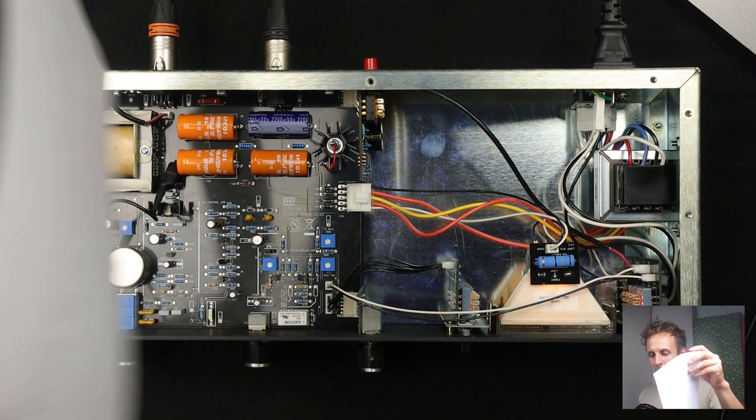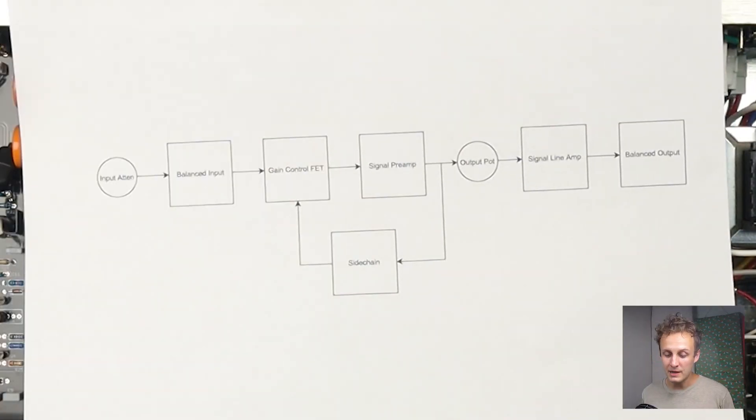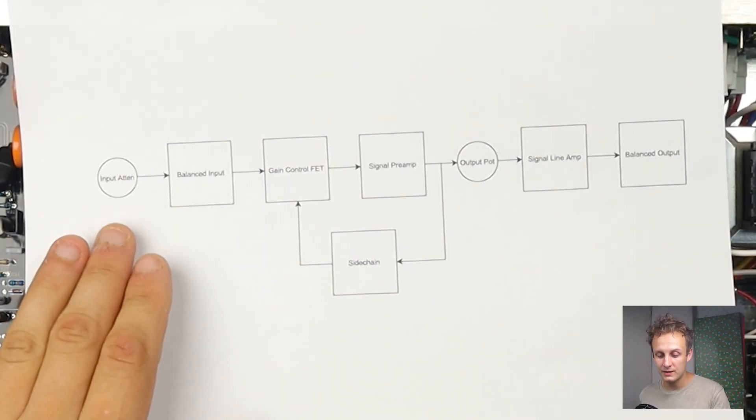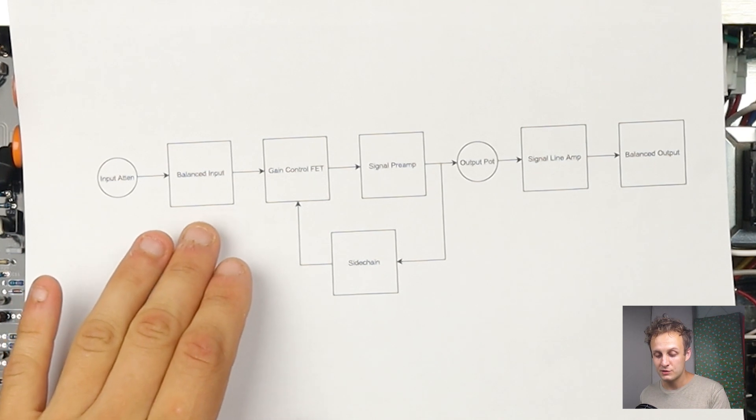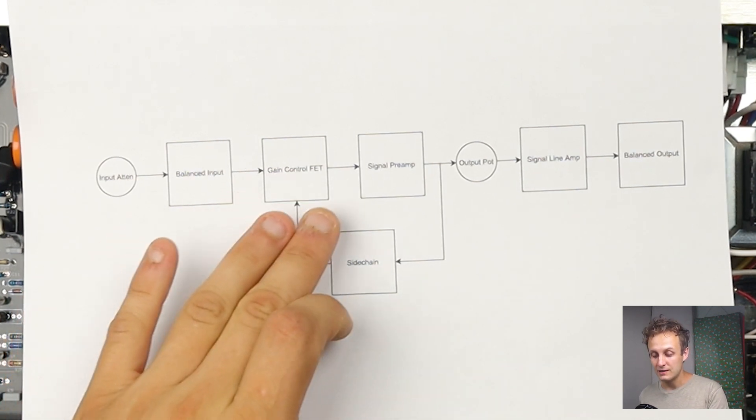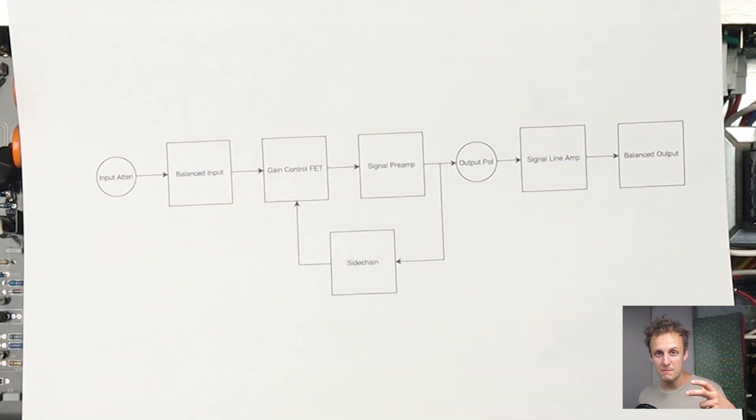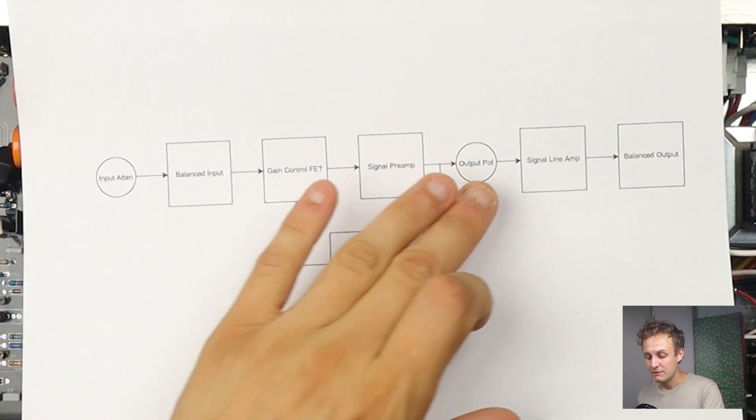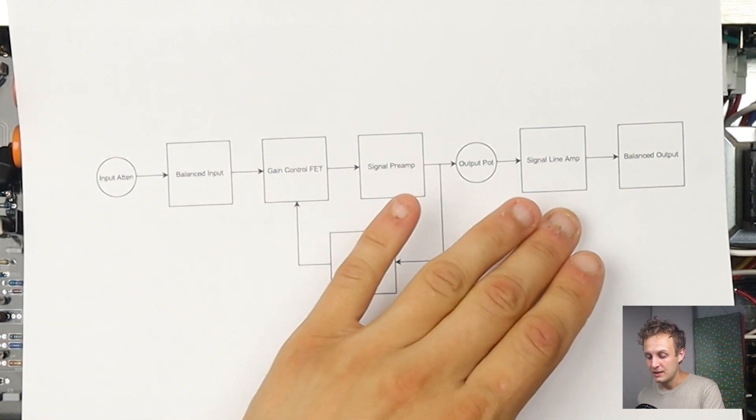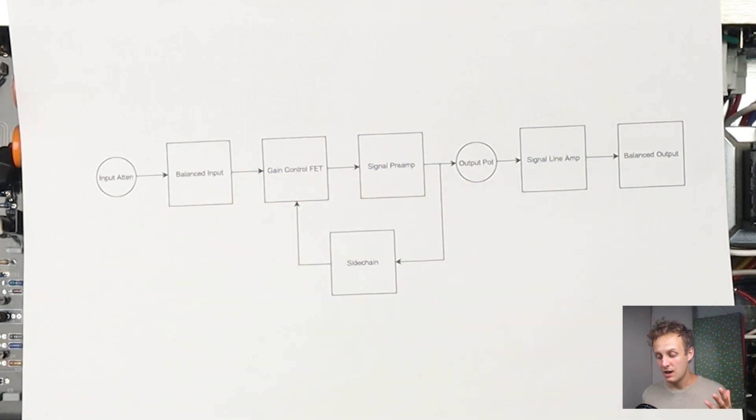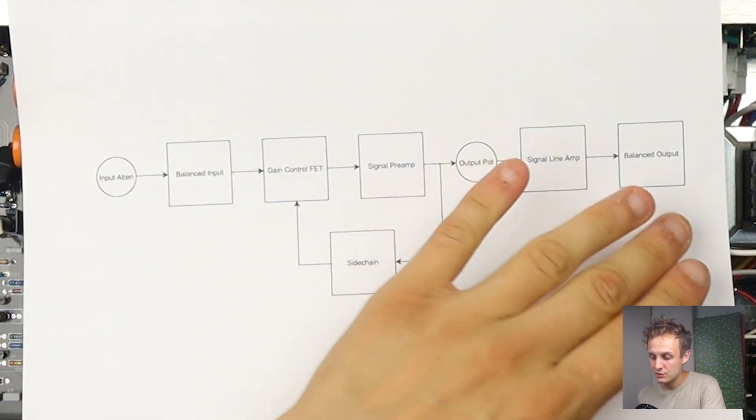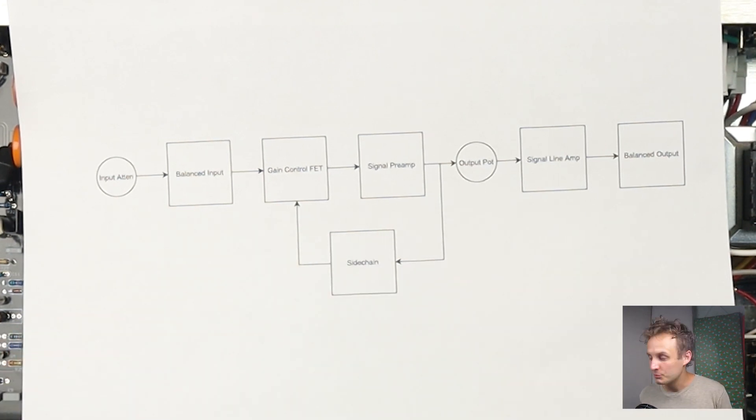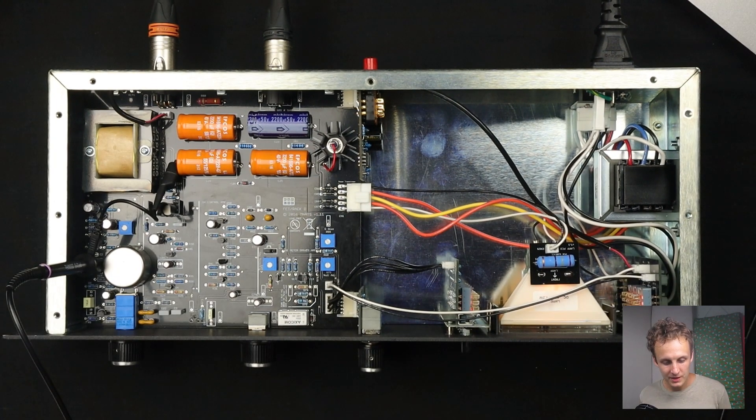So just a quick review of our block diagram here. We go straight to the input attenuator, then the balanced input transformer, and then the gain control FET signal preamp, which is where the most gain happens. Then we have an output attenuator and then a line amp to drive the transformer. Not a ton of gain in this stage. And then to the balanced output transformer. So those are the parts we'll be probing today to look for color.